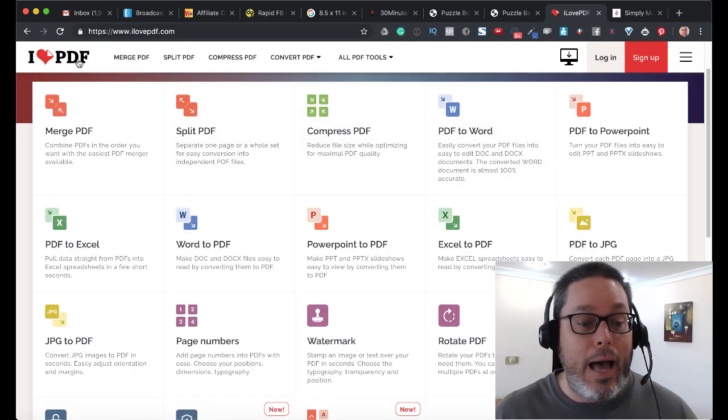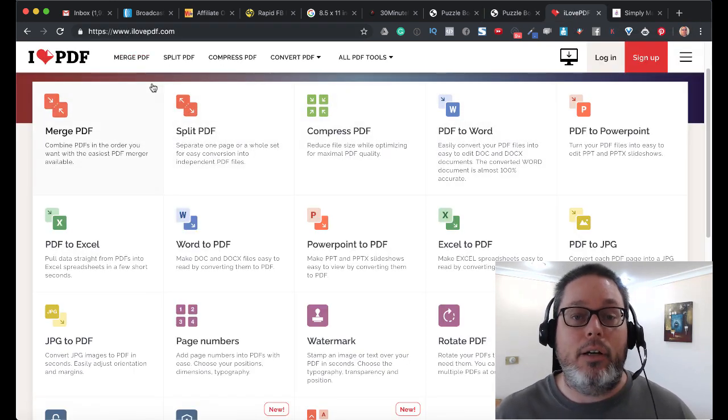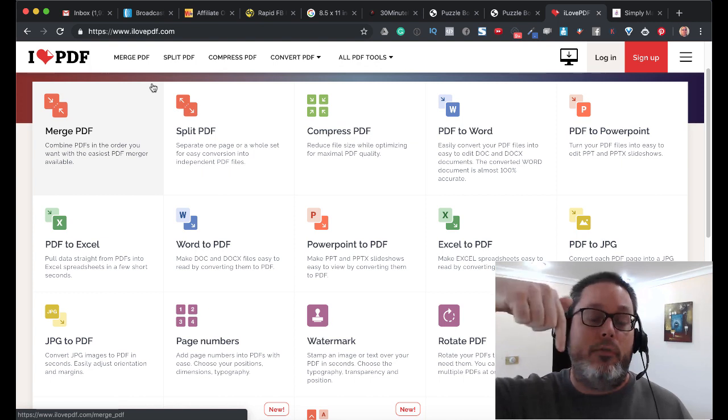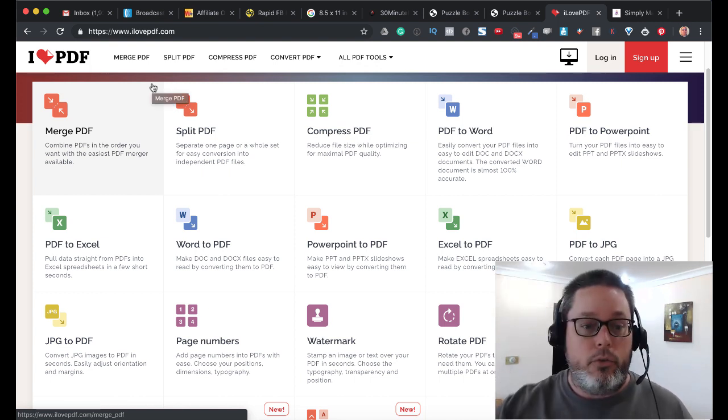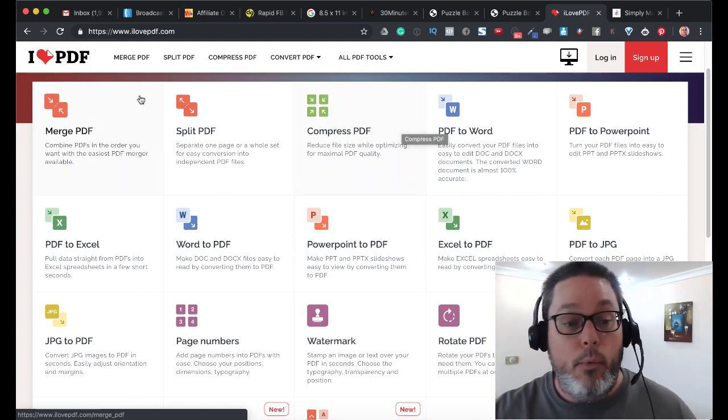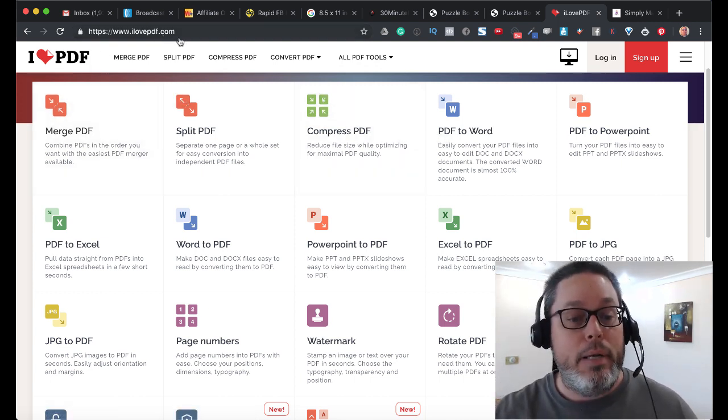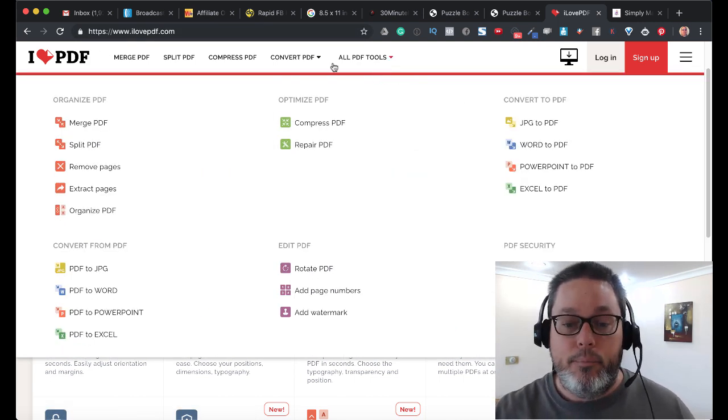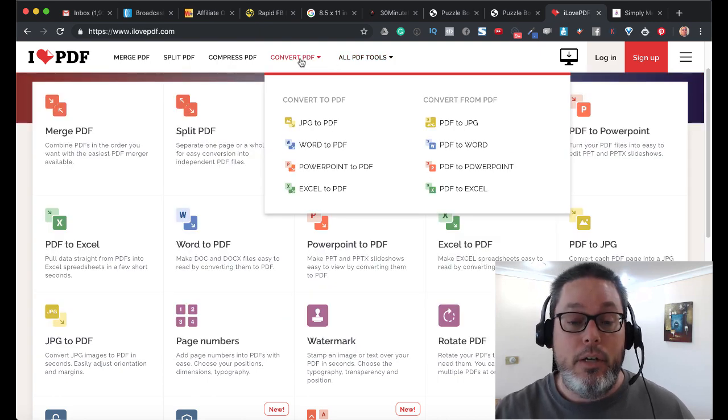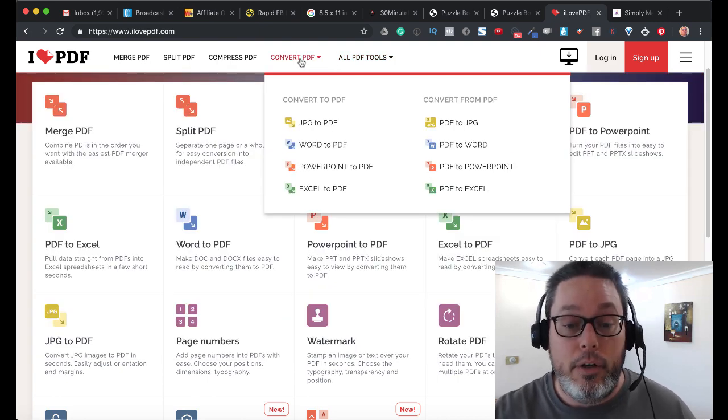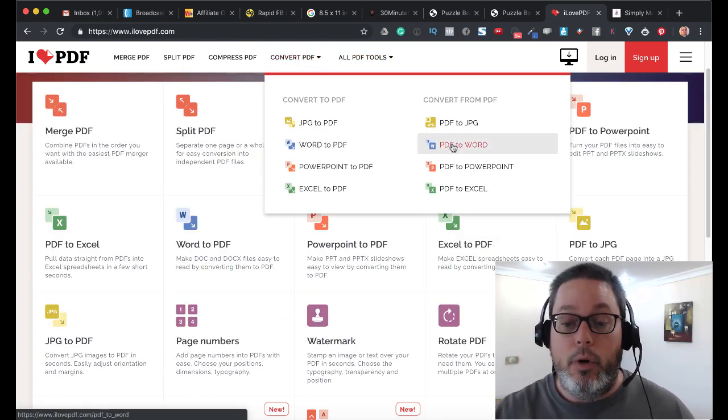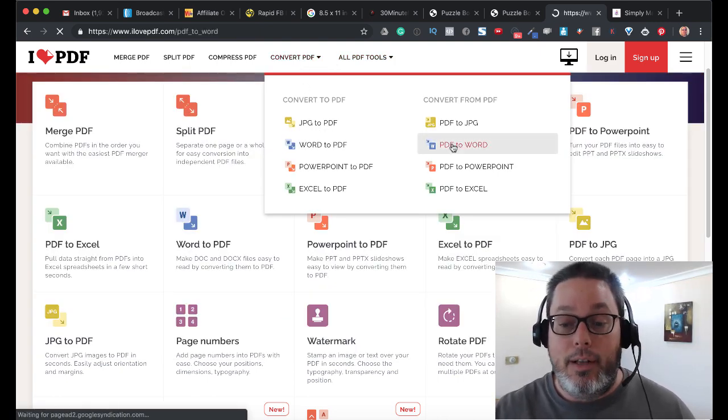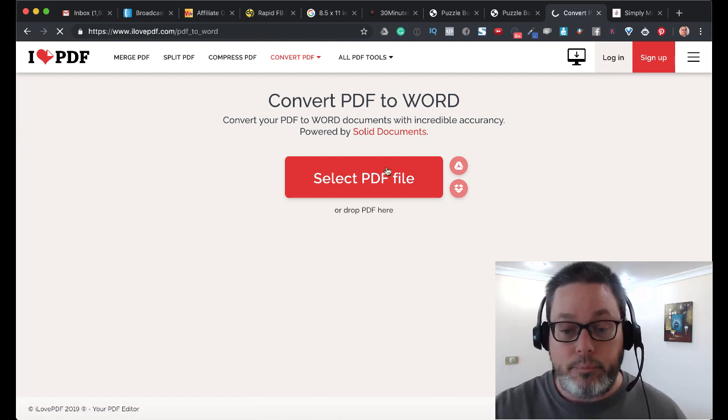So we'll head over to ilovepdf.com. All the links for everything I talk about in this video will be in the description. As you can see here, they have convert PDF to Word. We're just going to select that real quick.